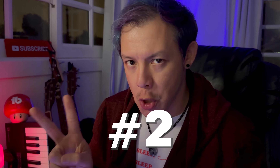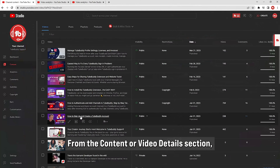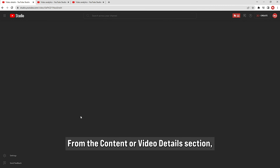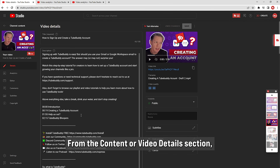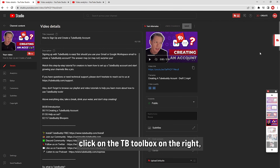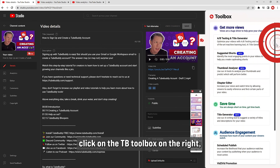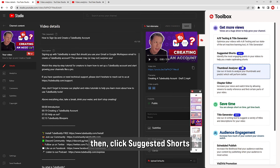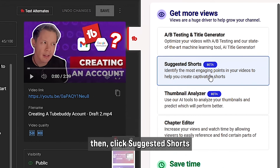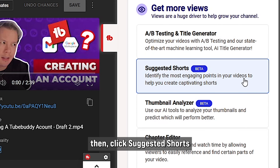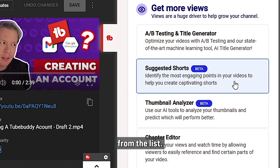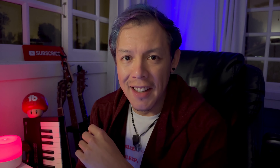Method number two: from the Content or Video Details section, click on the TB Toolbox on the right, then click Suggested Shorts from the list. Easy, right? Well, it gets even easier.